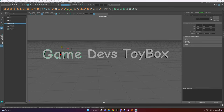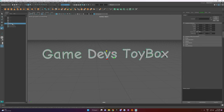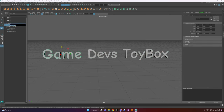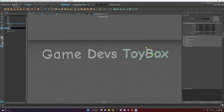Let's name these. There'll be a backplate, so for now let's group these and come back to them. We'll call this group 'Text.' Let's at least name them: Game, Dev, and Toybox.